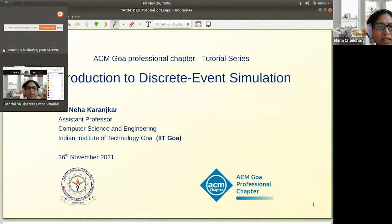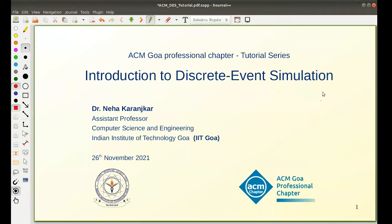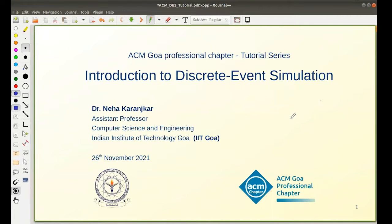Thank you so much for the kind introduction. So let's start with the tutorial. Welcome everyone. This is the first in the tutorial series we are starting, and we hope there will be many more such presentations. Basically, this tutorial series is an introduction to a particular area or idea. It assumes very little prerequisite knowledge, so it is accessible to most people. The target is to get people excited about a particular idea and to give pointers or resources to learn more.